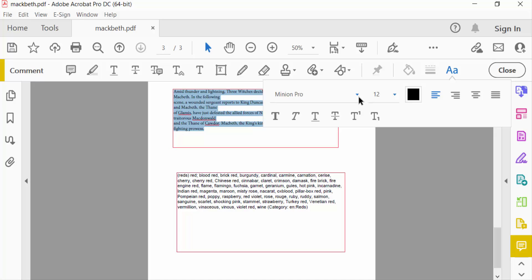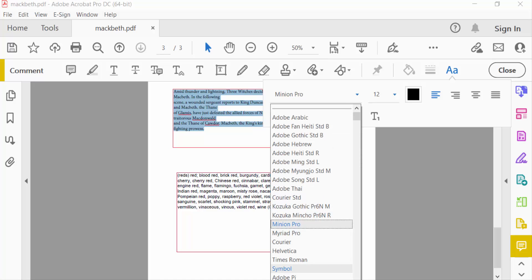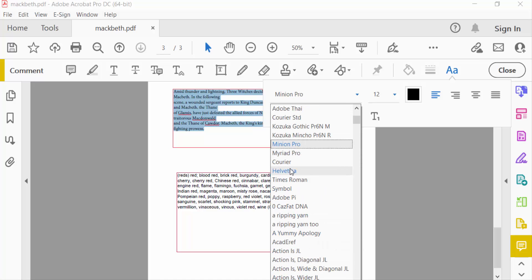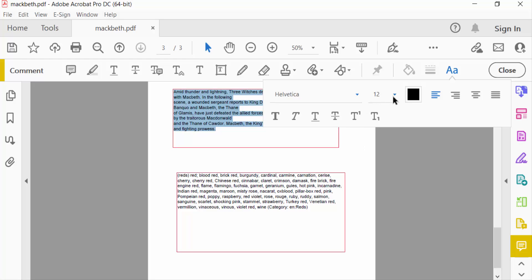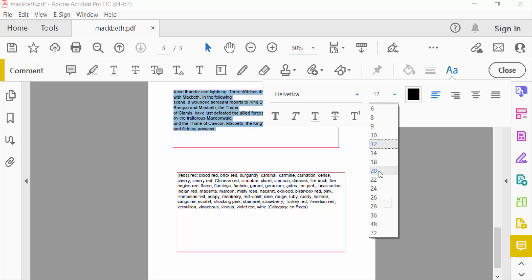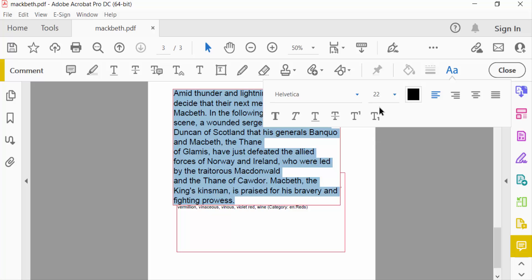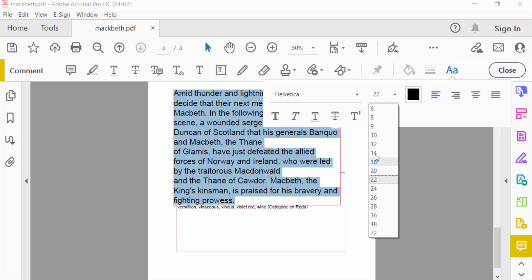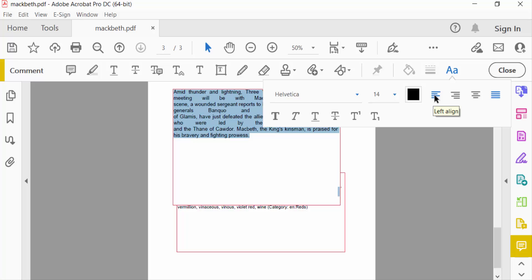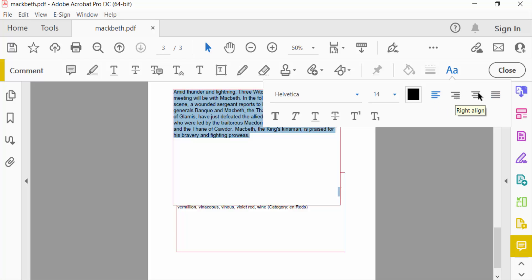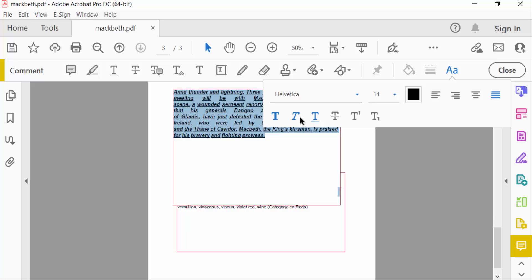You can change the font style here, and you can also choose font size — for example 22 or 14. You can also align the text to left, right, center, or justify. You can also modify the text as bold, italic, underlined, and other things.